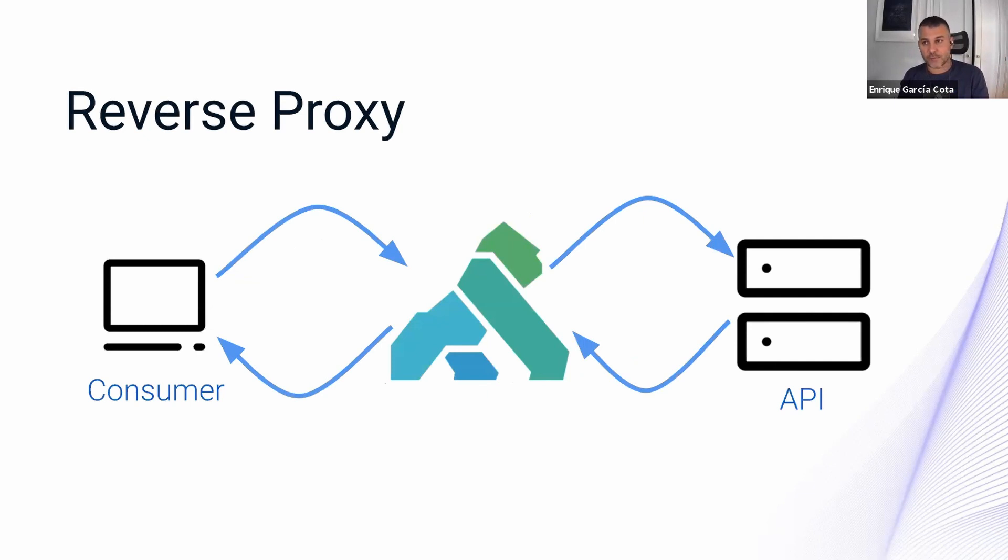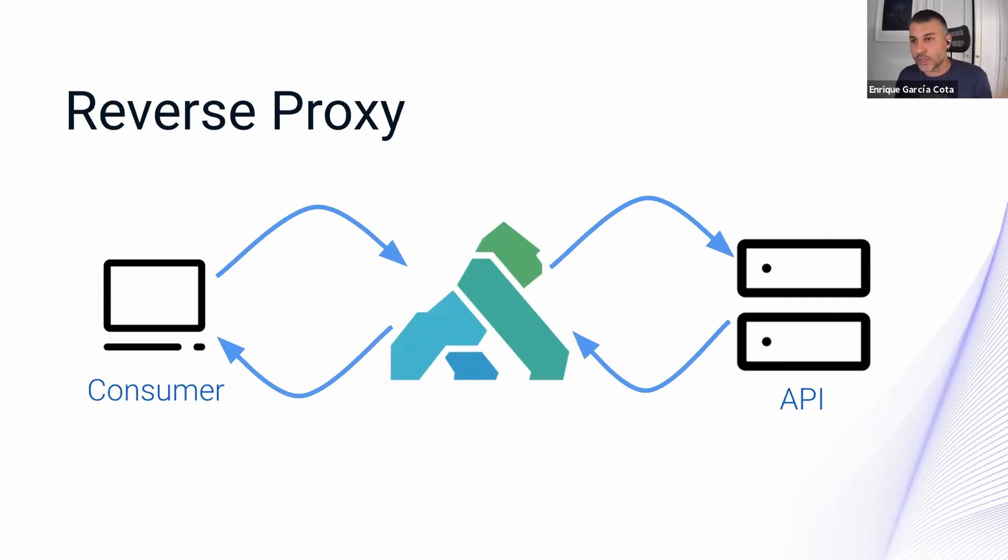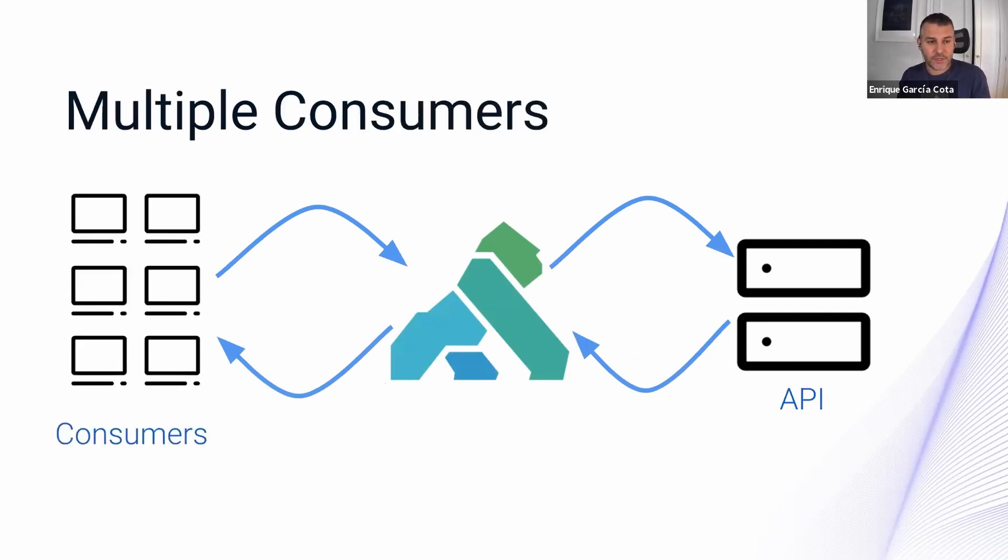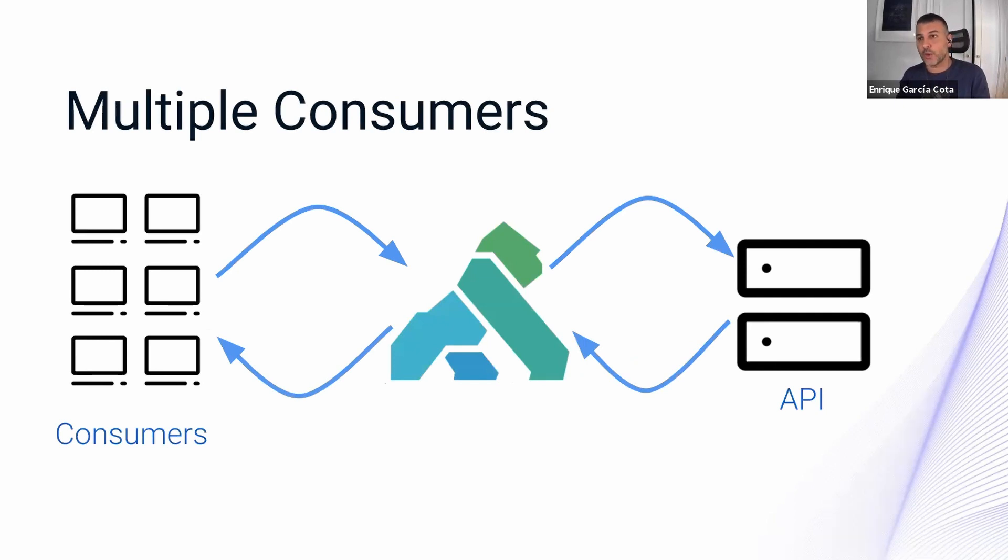This schema is used a lot to explain how things work, but it's far from complete. On the side of the consumer on the left, what you really end up having is lots of consumers. That is why we need a consumer entity in Kong.